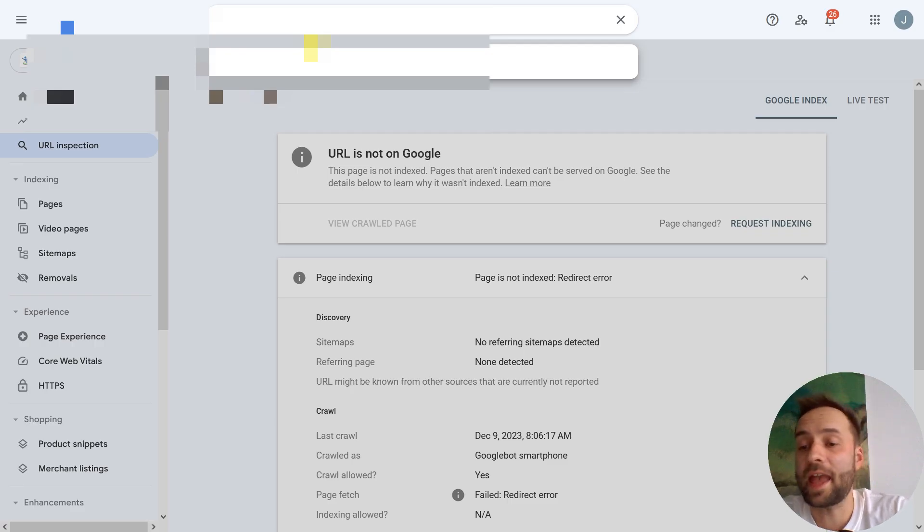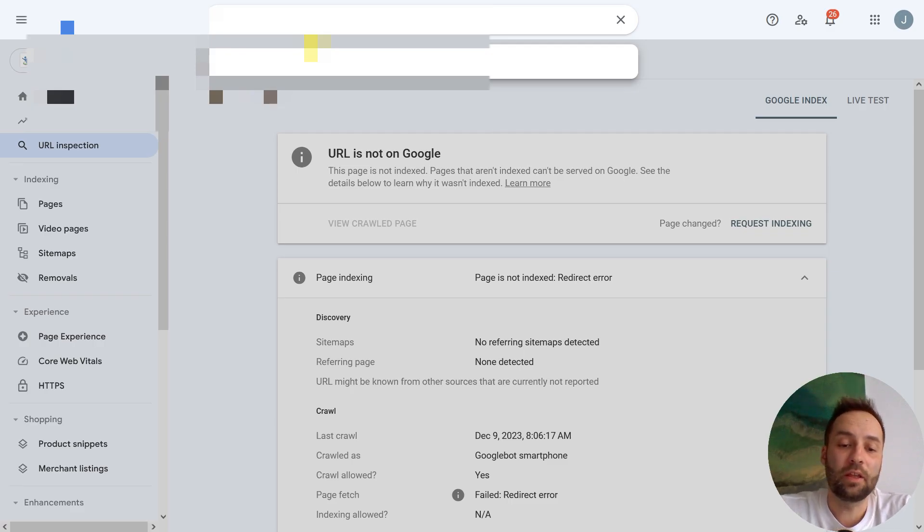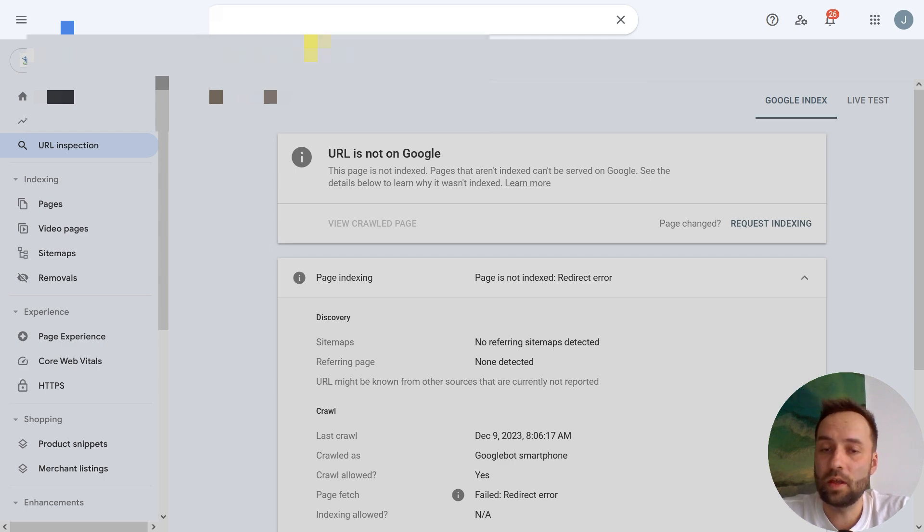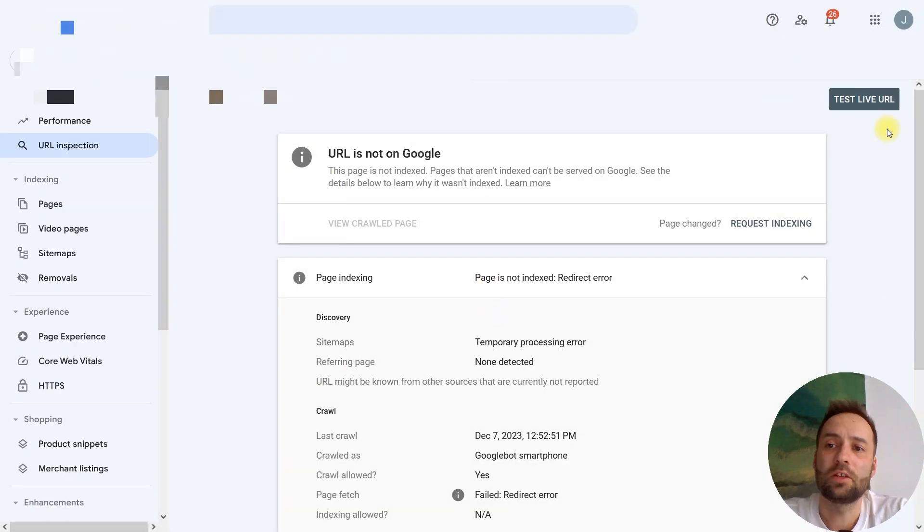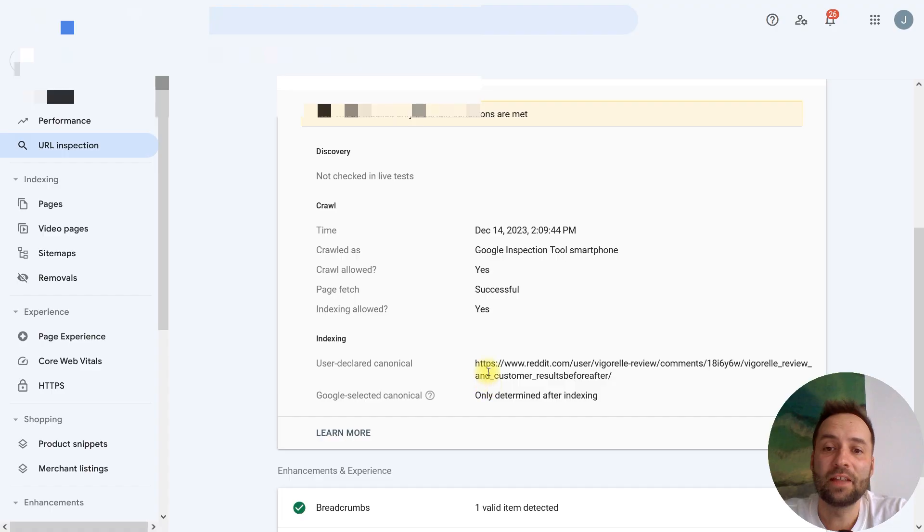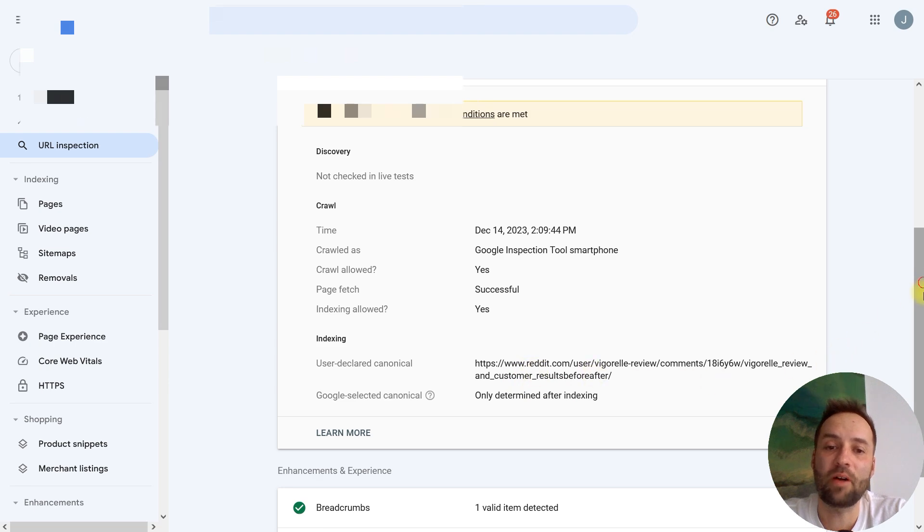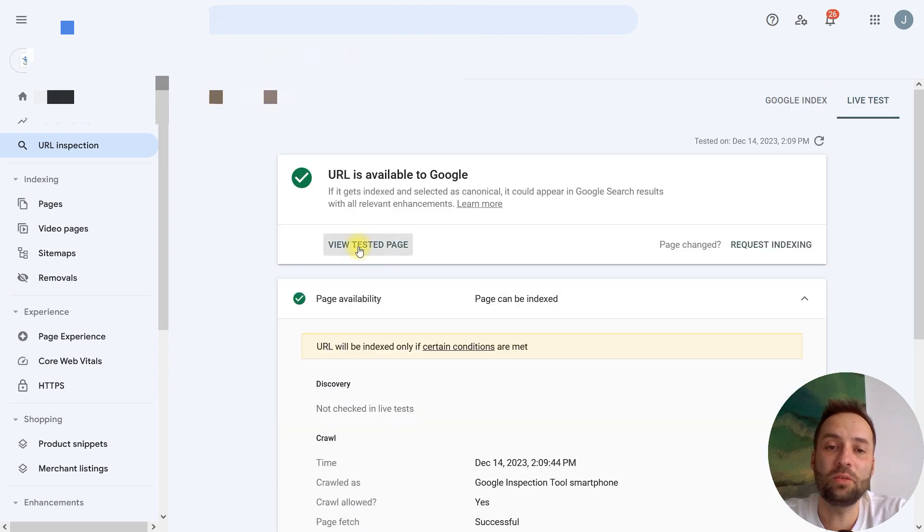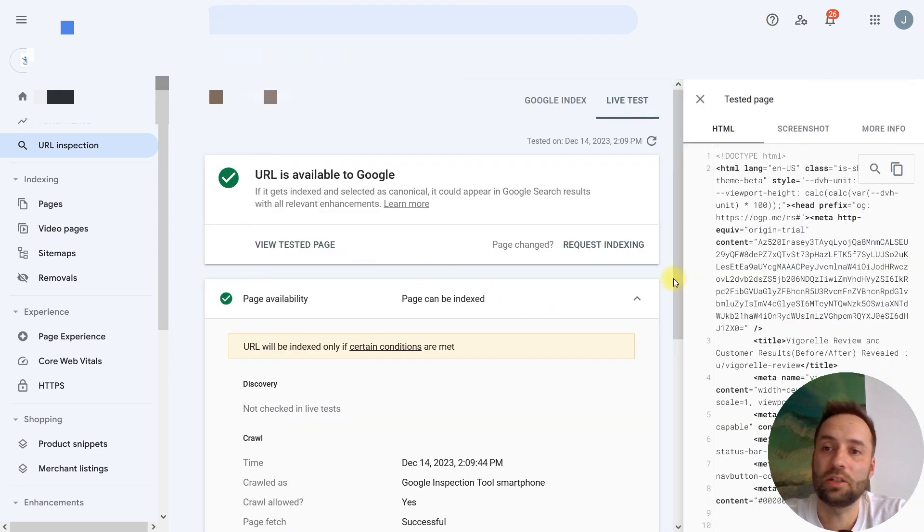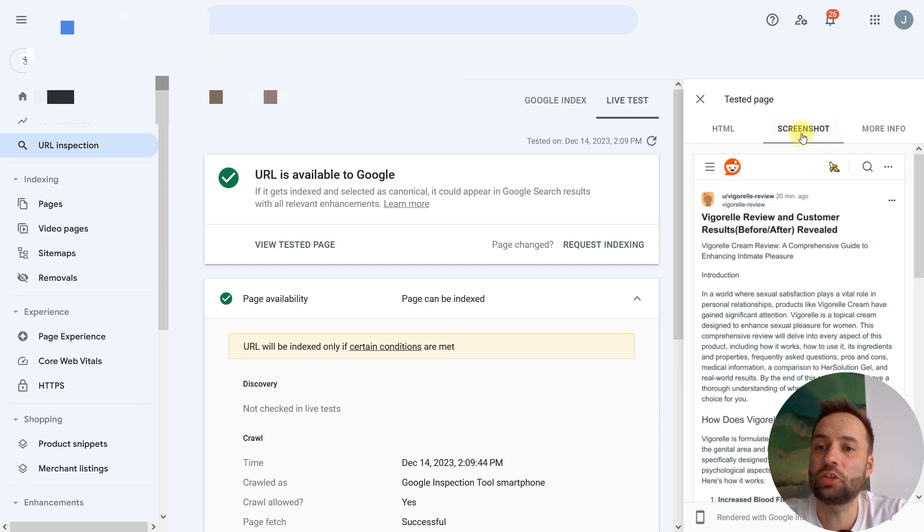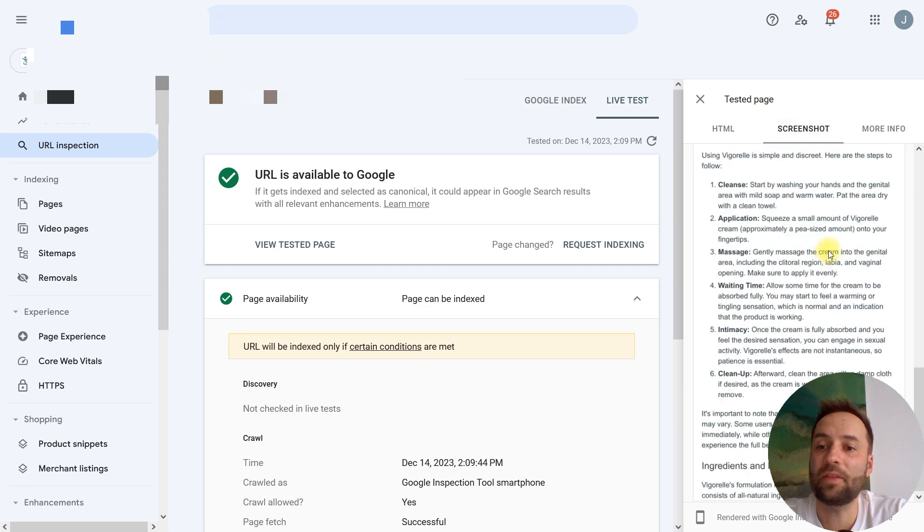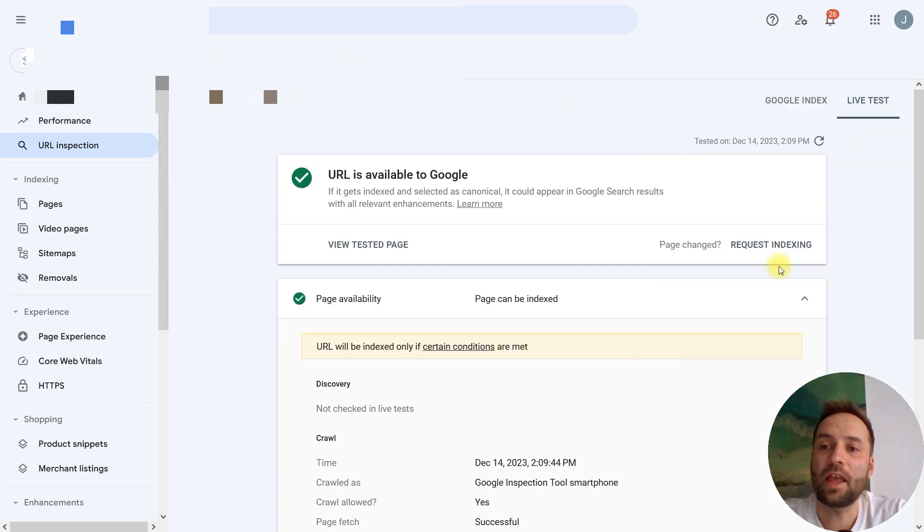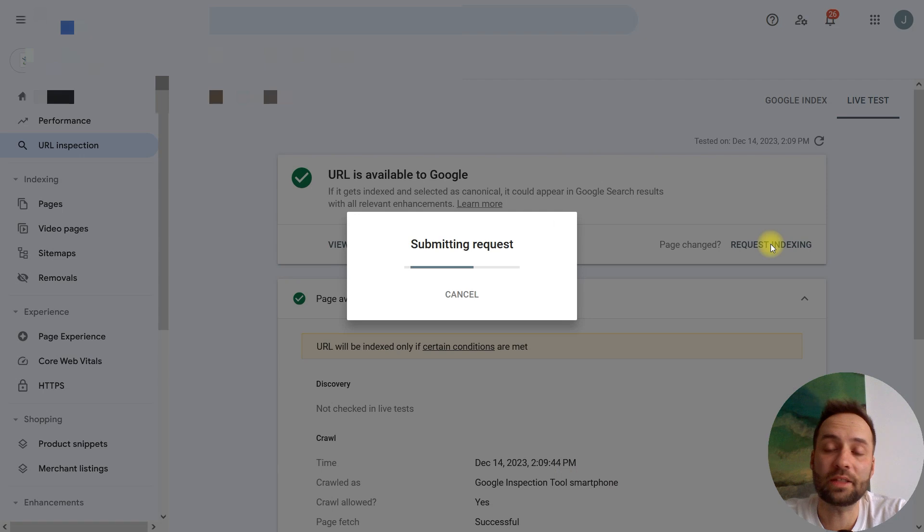Now, we need to add second URL. Test two. And we're doing this. It was Google groups. So, you can test live URL. We're trying to index Reddit post. View tested page. You can see the screenshot. Okay. Everything is perfect. And we can just request indexing.